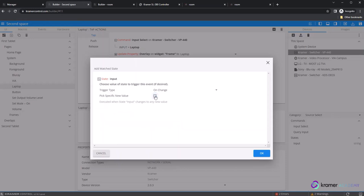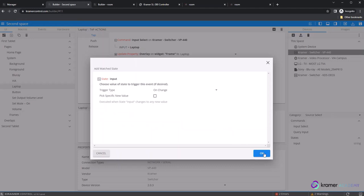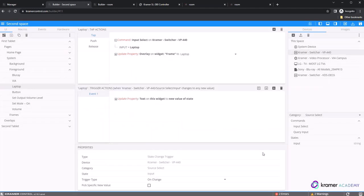If we use the specific value option, we will then need to create a new event for each state within the device driver. Once the pop-up is closed, we will return to the builder view of the button.